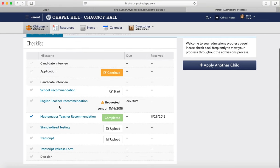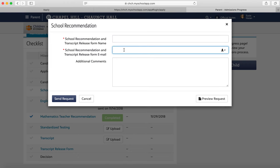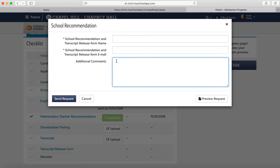You'll see where the recommendations are and you'll be able to request recommendations as well. If you hit Start, you can put the name of the recommendation and the email of the person you're sending it to. This is the school recommendation, so you'll be sending it to your advisor, counselor, or school principal, and then you can write them a quick note to let them know to please fill this out as soon as you can.